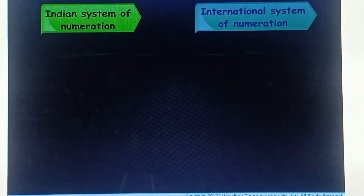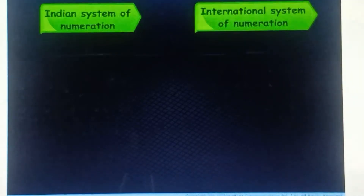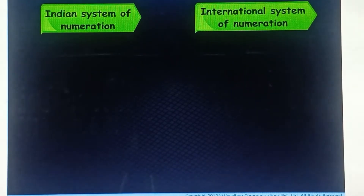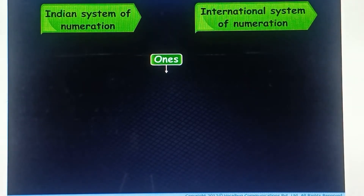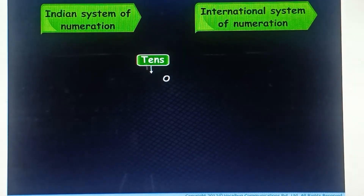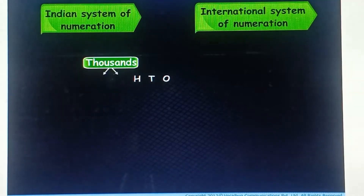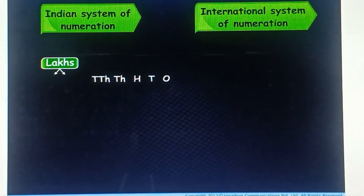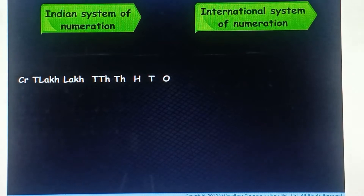They are the Indian system of numeration and the international system of numeration. In the Indian system of numeration, we use ones, tens, hundreds, thousands, lakhs, and crores.